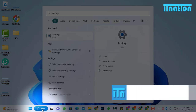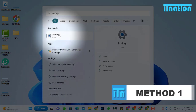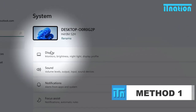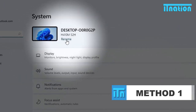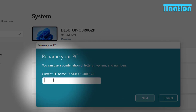Search for settings and click on settings. You can see the system settings by default. Click on rename, type a PC name and go to next.